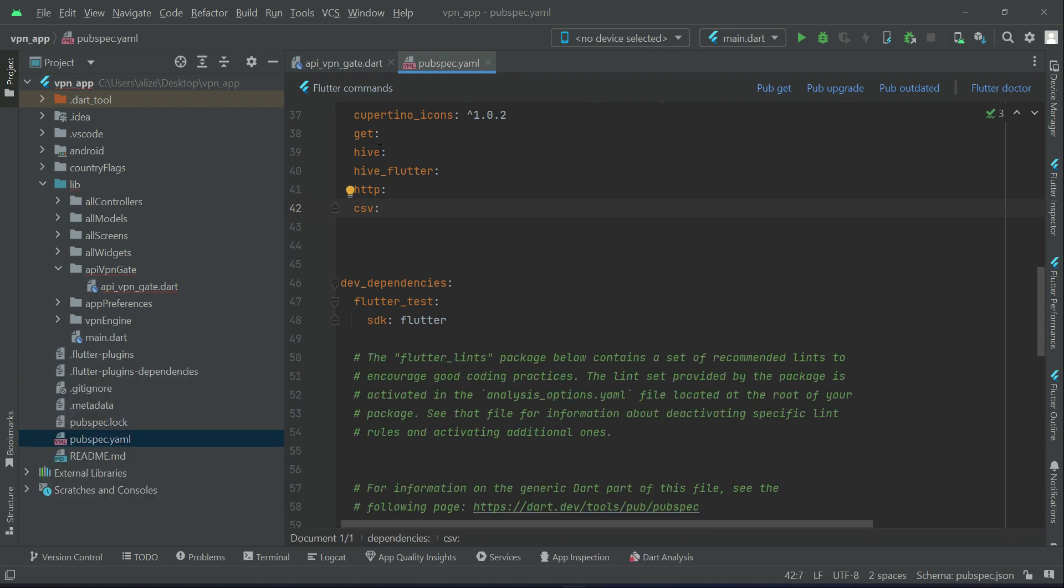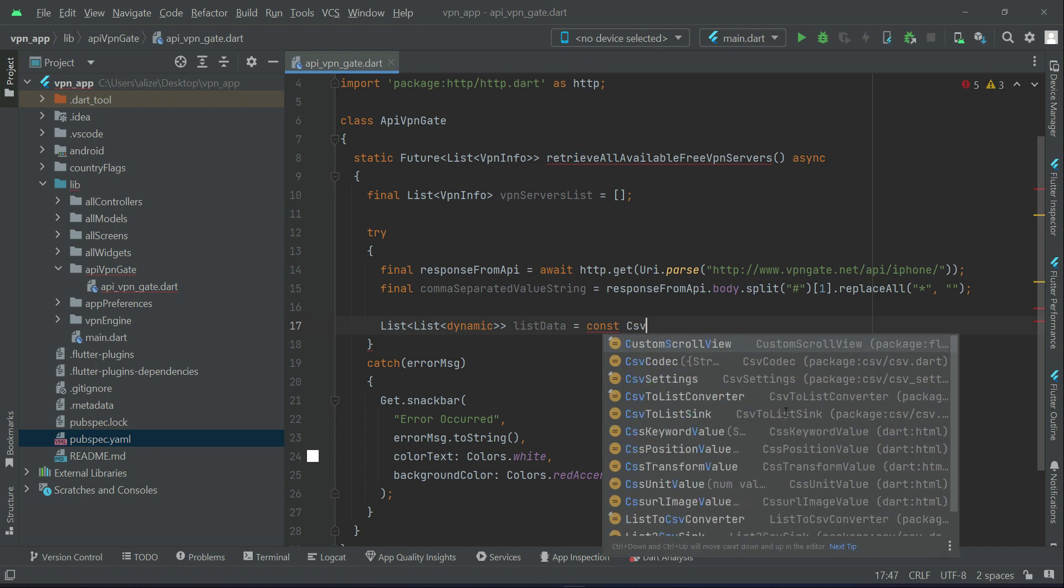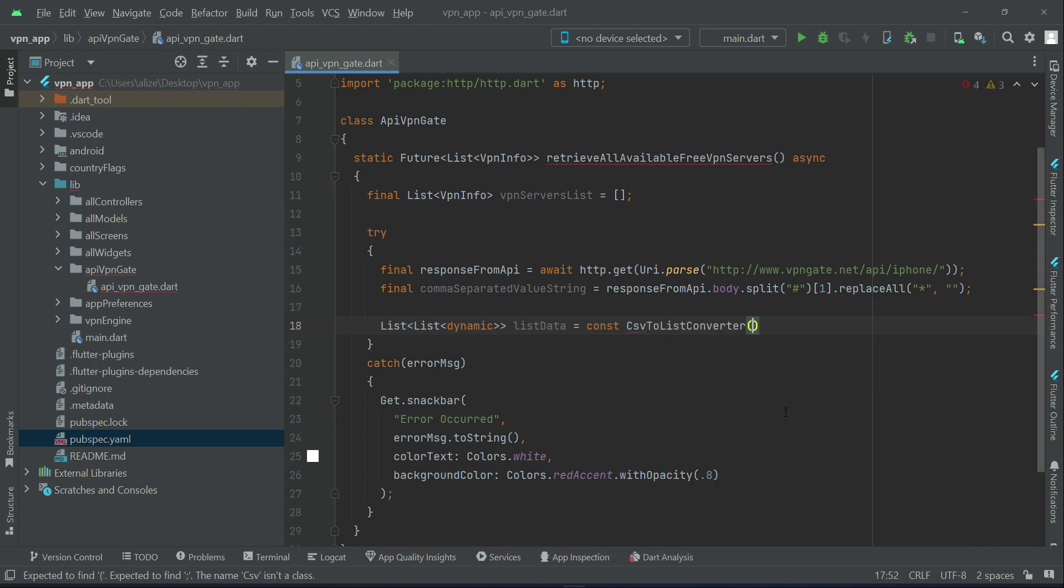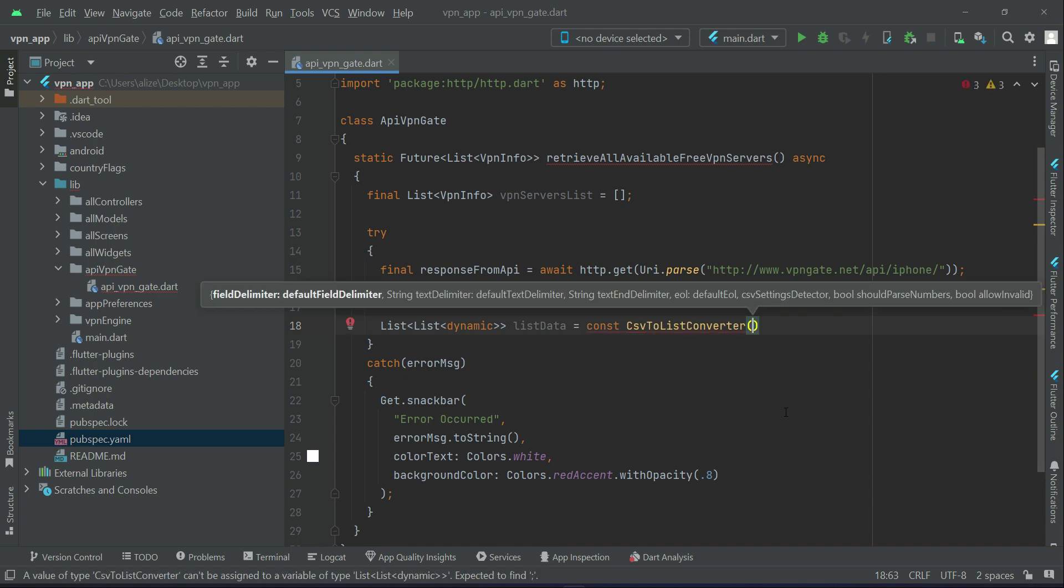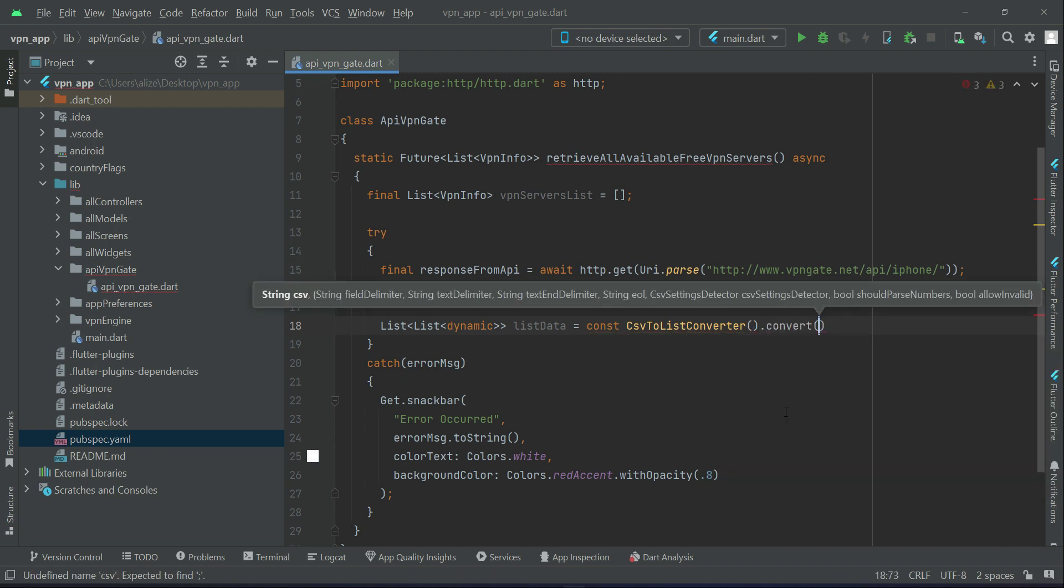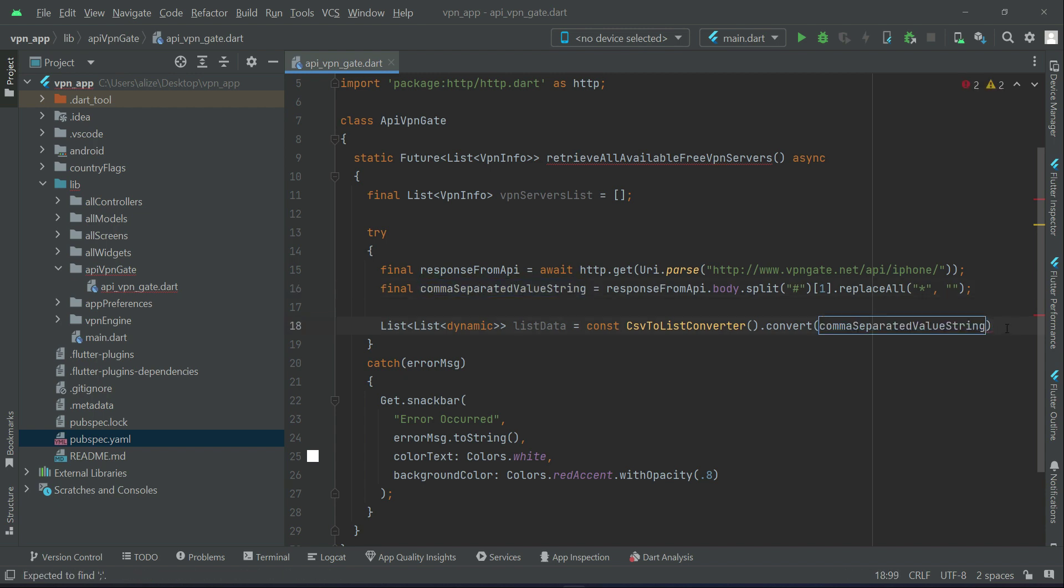So it installed successfully. And now we can say CSV to list converter. We are converting the CSV to list dot convert, and what we are converting: we are converting comma-separated value string. We are converting CSV to list which is assigned to this list data.